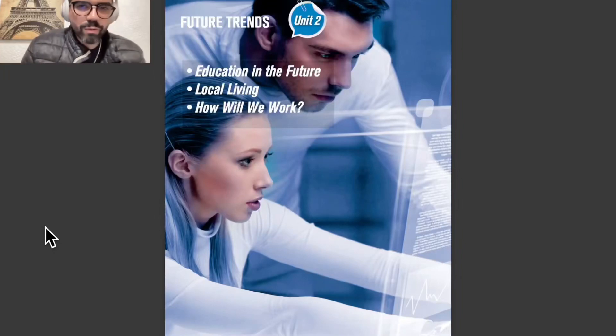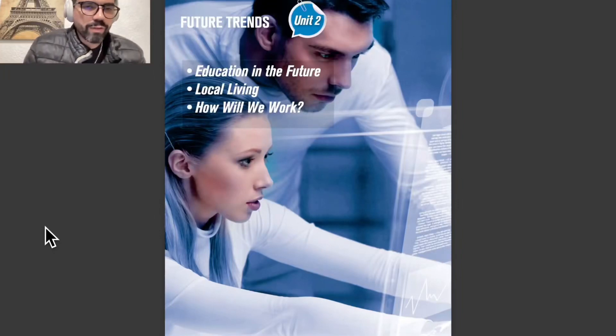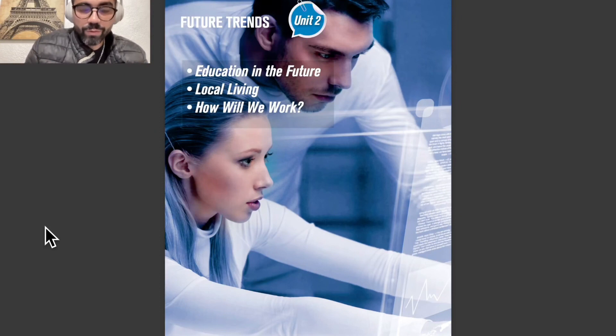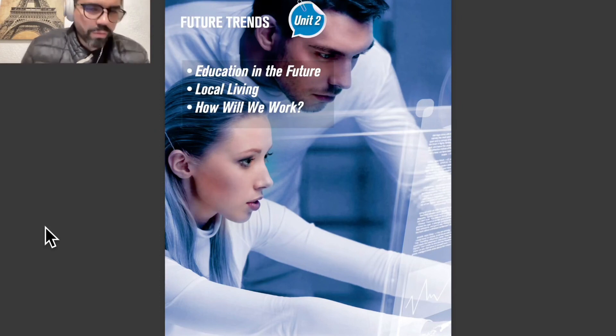We have here unit number two: Future Trends. We have three points: education in the future, local living, and how will we work.